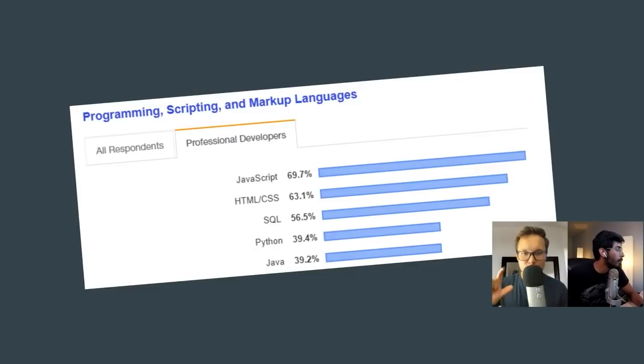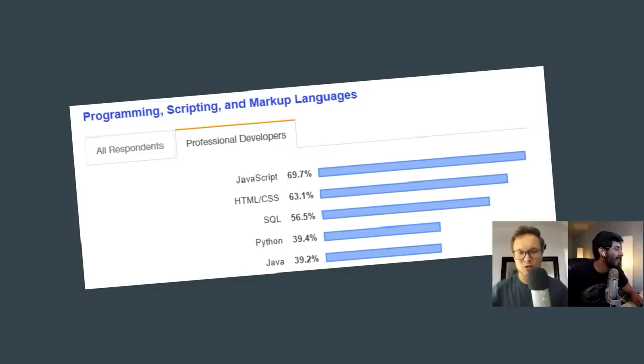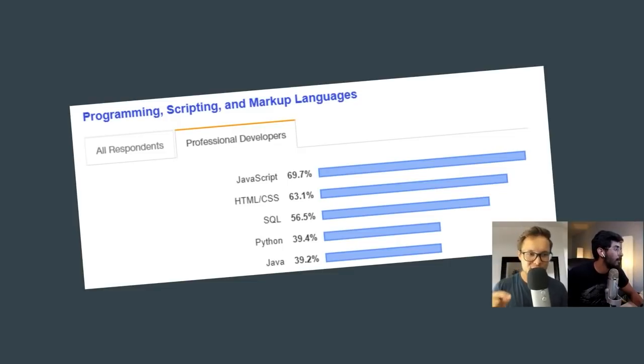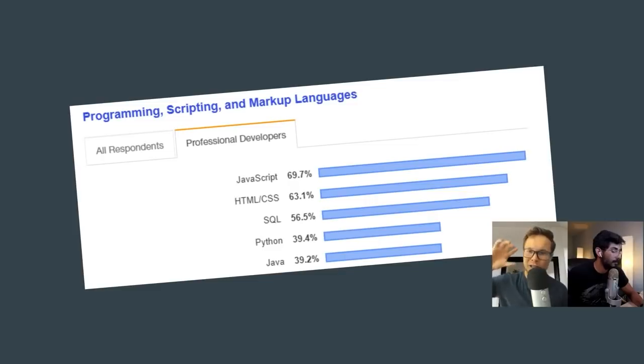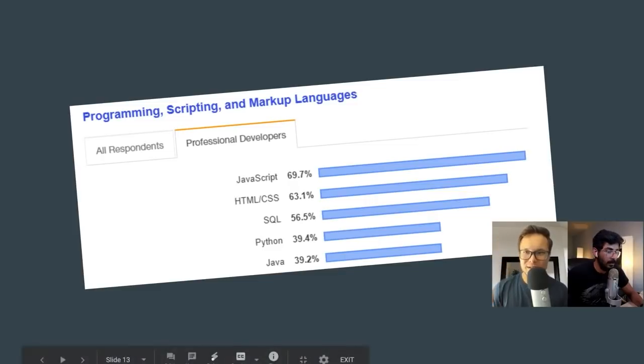So check this out. Stack Overflow does surveys every single year of hundreds of thousands of developers. And JavaScript, HTML, CSS are literally always, for the past few years, at the top of the list.